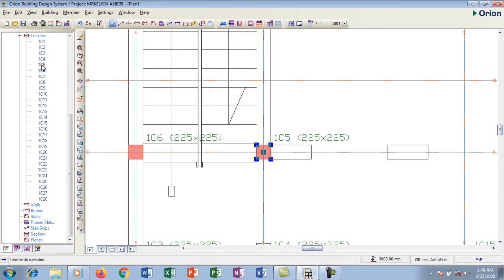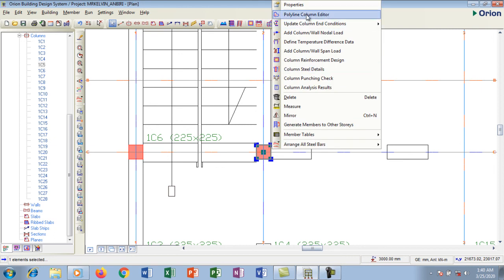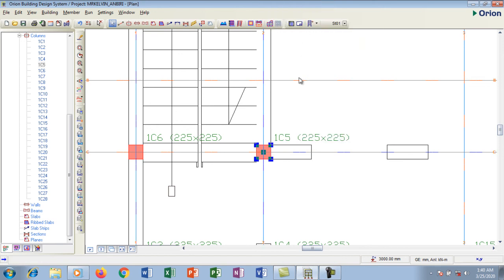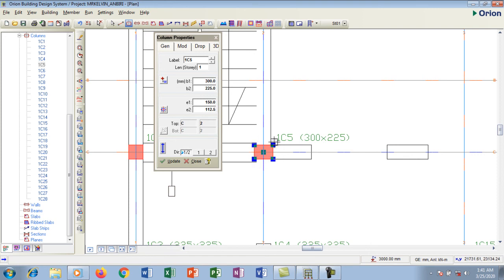You can also modify a column's properties. Click to highlight a column — this is Column 5 — then right-click and select Properties. The properties dialog opens. I'll change the width from 225 to 300, press OK, then click Update. You can see the column becomes bigger — it's now 300 by 225 — showing you can adjust dimensions at any time.